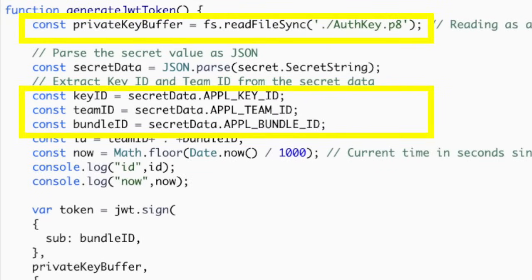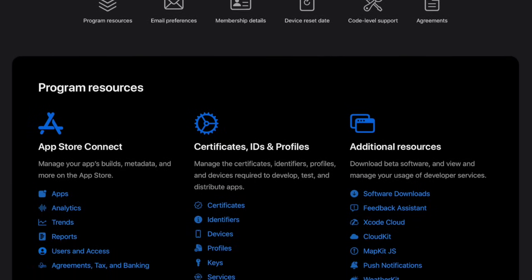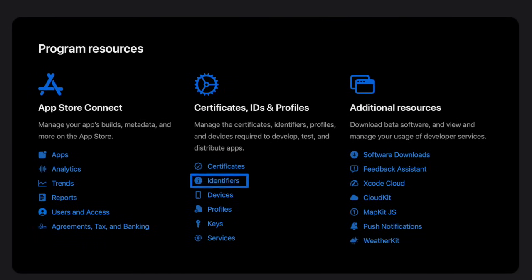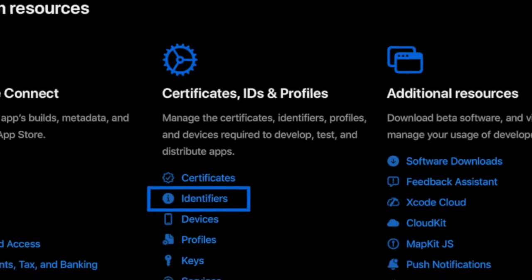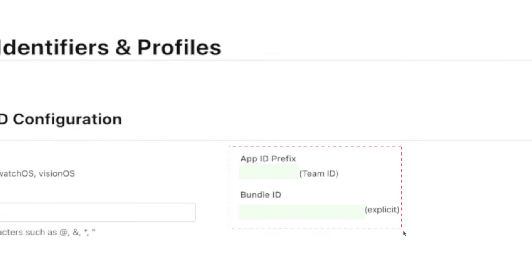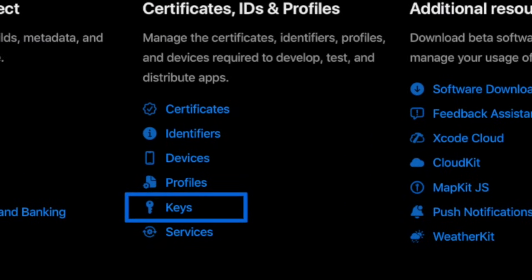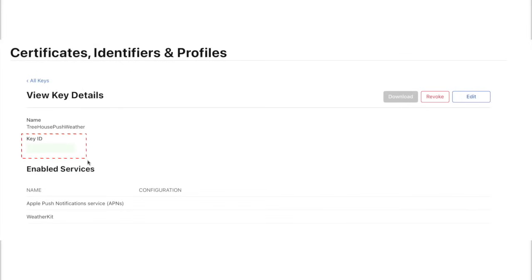Assuming you already have an App ID configured to use WeatherKit, let's log into our Apple Developer Account and capture the Key ID, Team ID, Bundle ID, and Private Key file — all referenced by the Generate JWT Token function. In the Certificates, IDs, and Profiles section, select Identifiers, select your identifier, and capture the Team ID and Bundle ID. To download the Private Key file, from the Certificates, IDs, and Profiles section, select Keys, capture the Key ID, and select Download.